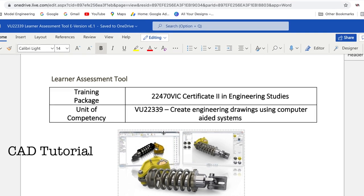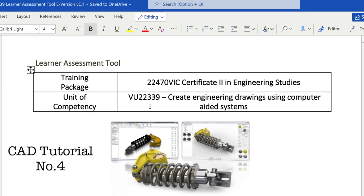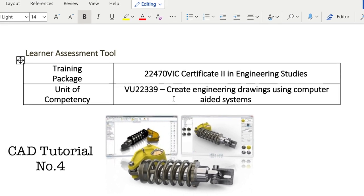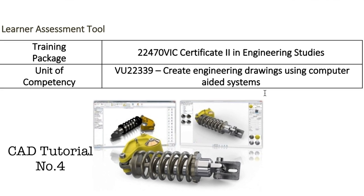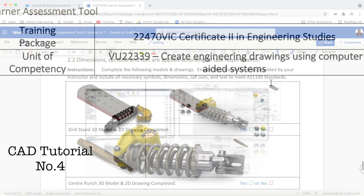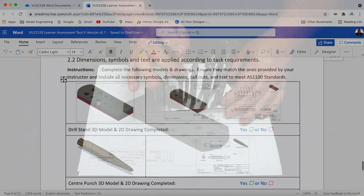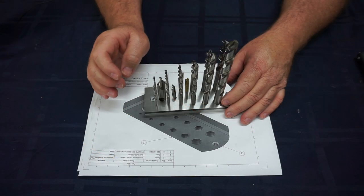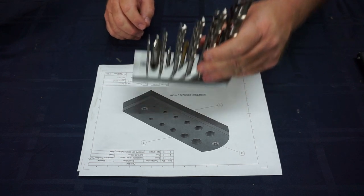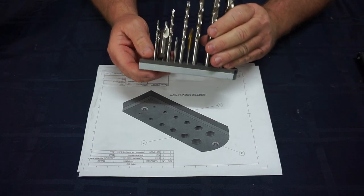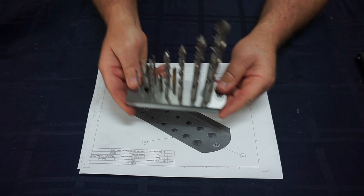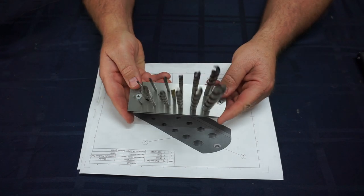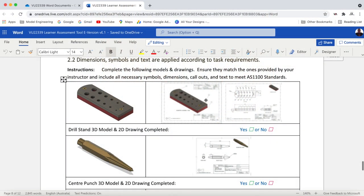Hello and welcome back. This will be tutorial 4 of the VU22339 unit, which is using computer-aided design systems. The workbook is asking us to draw a drill stand, and once again this will be a project you'll be making in the workshop using hand tools, power tools, and machinery like the milling machine and drill press. They're asking that you draw the item and a bill of material, so this will be two pages and also an engineering drawing.